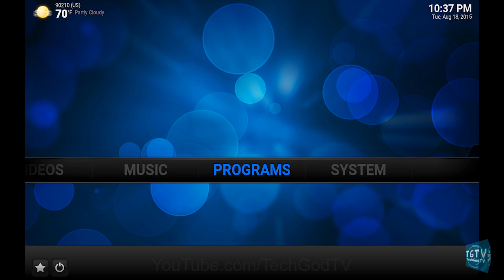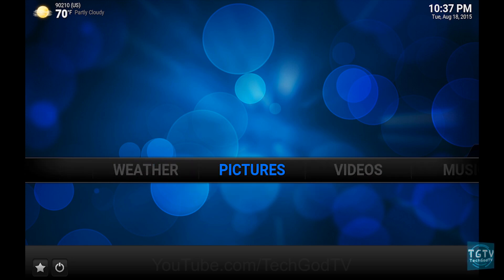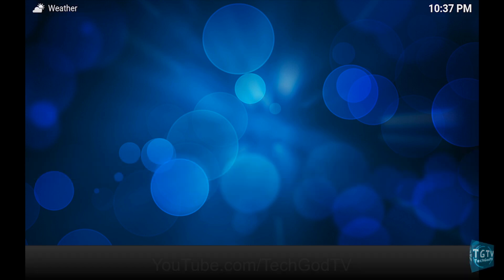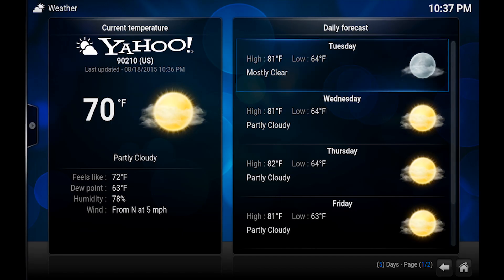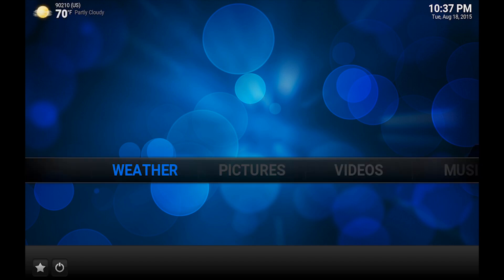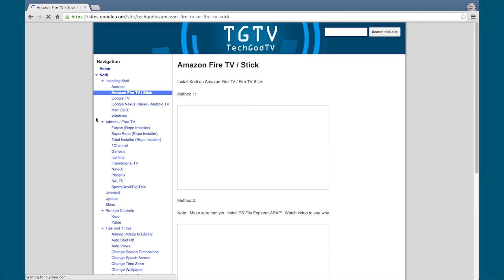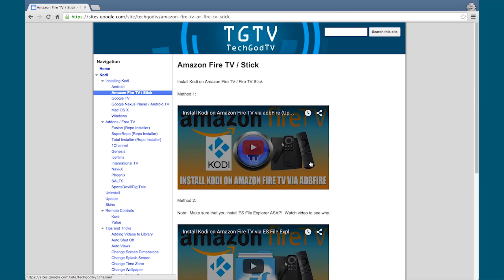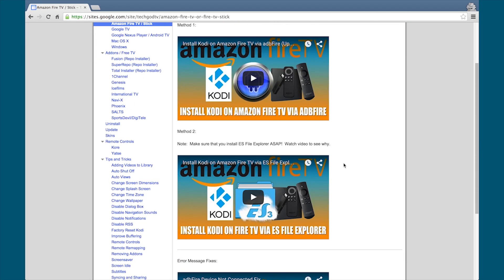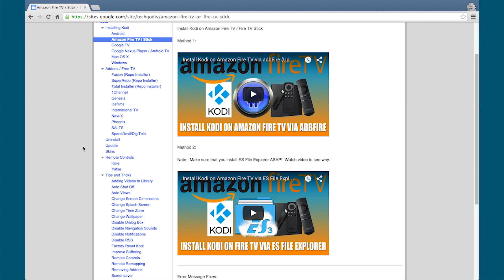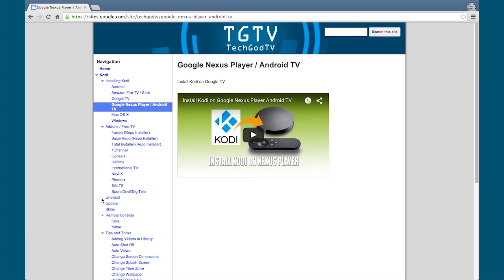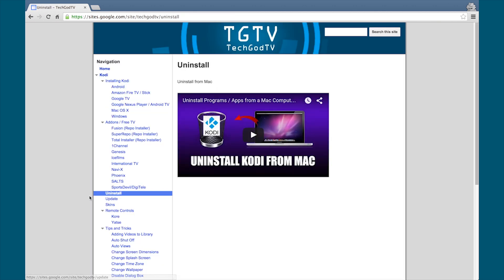Alright, please give this video a thumbs up, share and subscribe. If you have any questions or comments, leave them below. Good news everyone, we have a new website — it's simple and it has everything you need and want to know about Kodi. Check it out now, bookmark the site, the link is in the description box below.